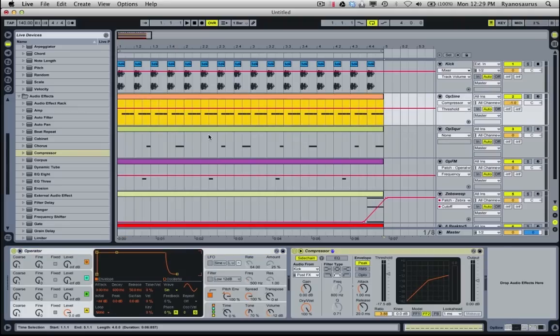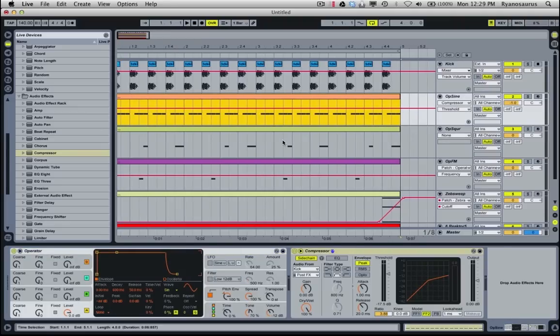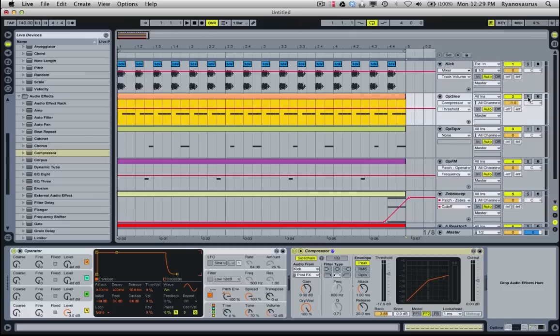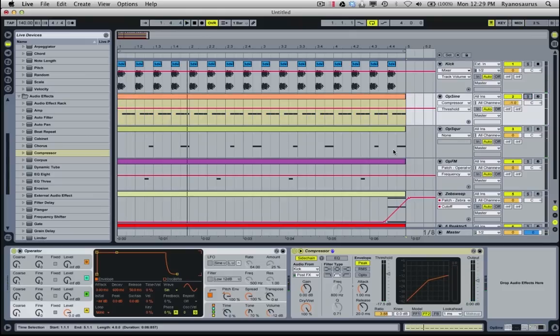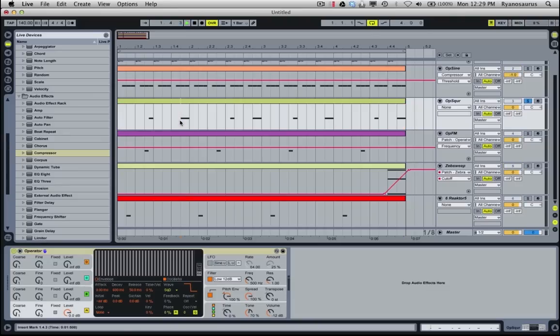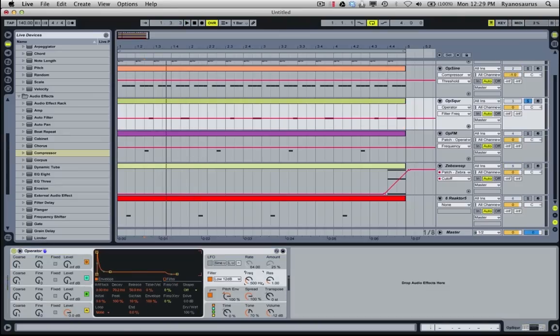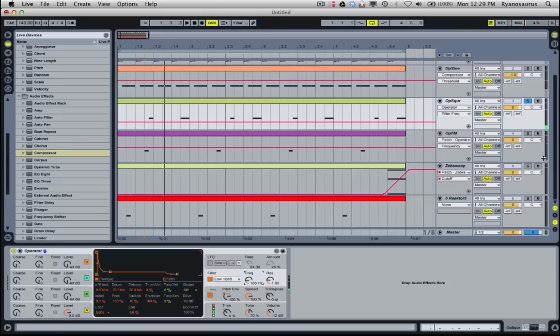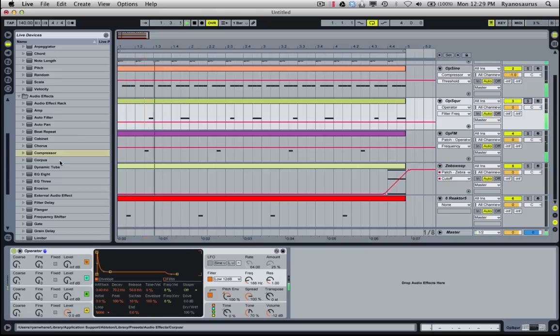So we've got this sine bass line here as our main one, you can hear it's chugging along, and all these little stabs and stuff that sort of sit over the top of it. So I'm going to start with this operator square one, actually I might filter it to make it sound a bit cooler in this track.